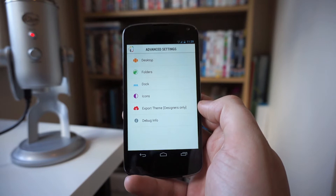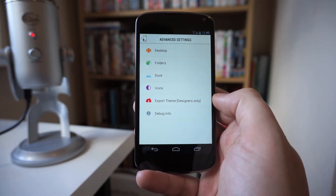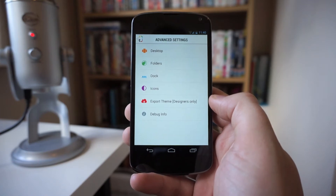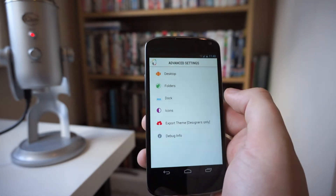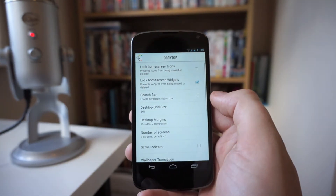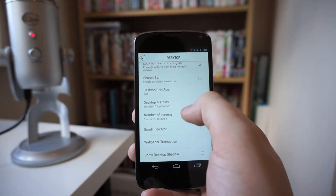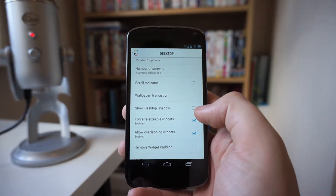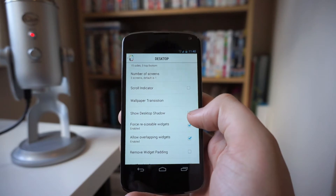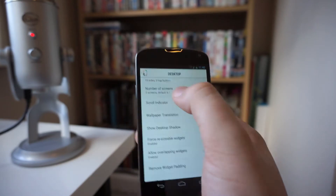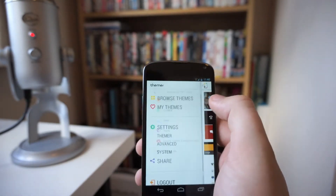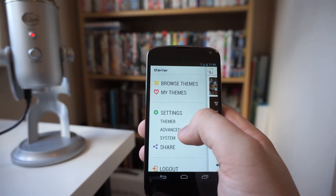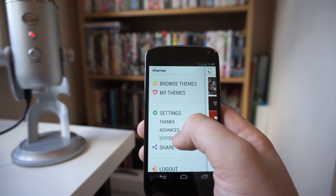I wouldn't necessarily touch the Advanced settings tab. The only reason being is because it actually changes certain things within Themer that you're going to be using. So if you go into Desktop for instance, you can see it's got all the grid sizes, the number of screens, all the defaults. If you do change any of this, it's going to change your theme and it's not going to look right. I'd highly recommend not touching the Advanced tab unless you are a developer or want to create your own theme.